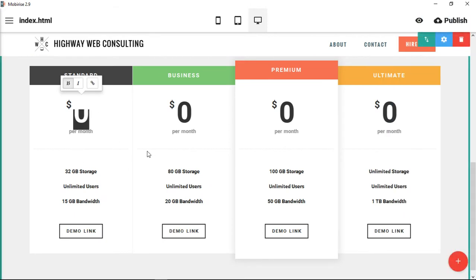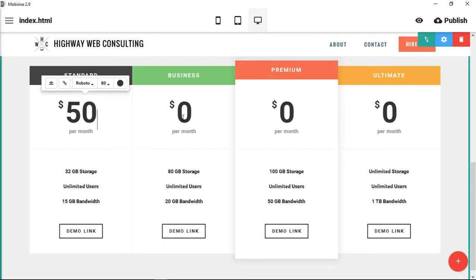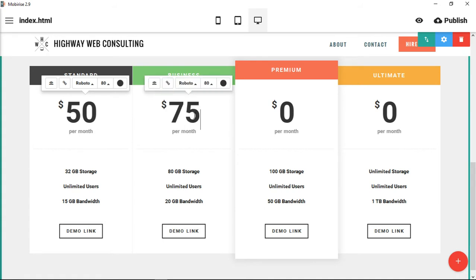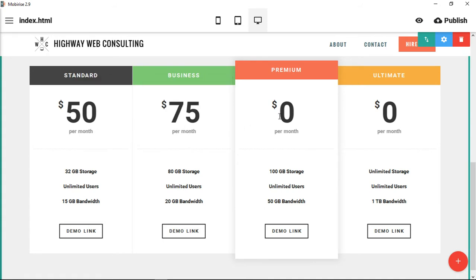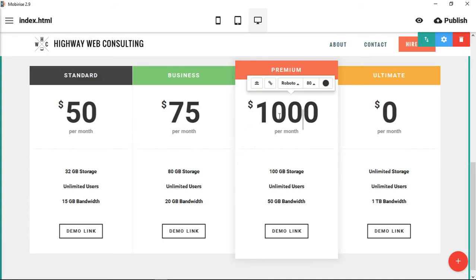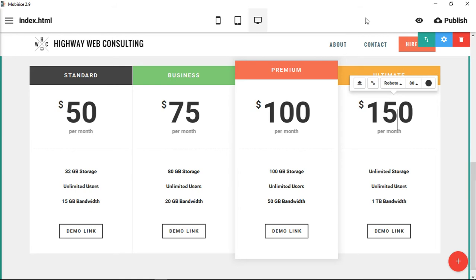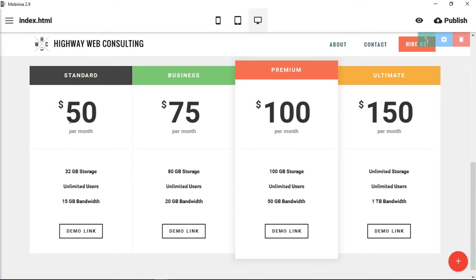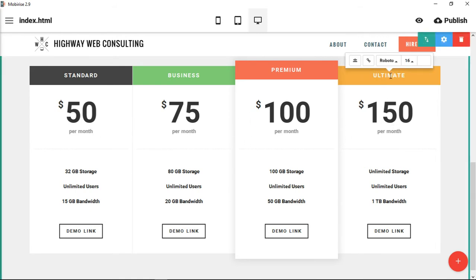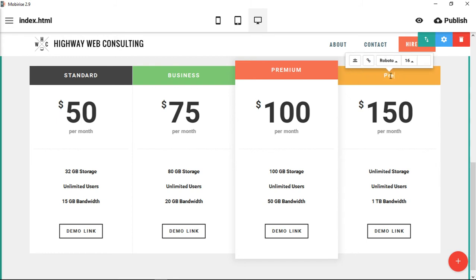What they want you to do mostly is go in and change the text. Let's say you have a $50, you have a $75, you have a $100, and then you have a $150 level. You can change those.